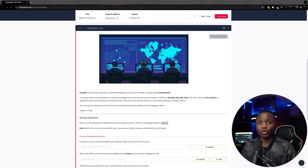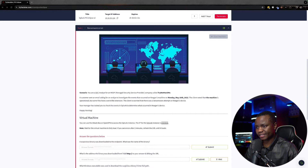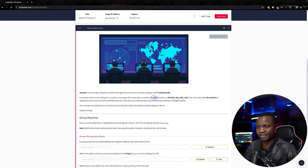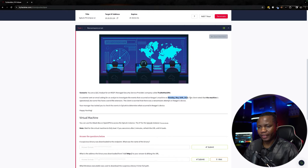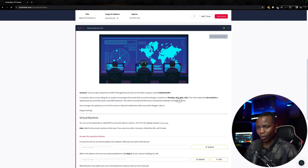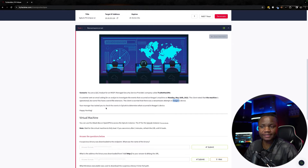Hello and welcome to IT Security Labs. Today we're going to complete a room from TryHackMe where we'll do some investigation for what we think is a ransomware attack. The scenario says you are an analyst for a managed service provider called Try Not Hack Me, and the customer has sent us an email saying we need to investigate an event that occurred on Keegan's machine on May 16, 2022. The client noted that the machine is operational but some files have a weird extension, which is an indicator that they may have been encrypted with ransomware. Your manager tasks you to check the events in Splunk to determine if that's the case.